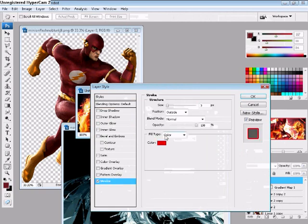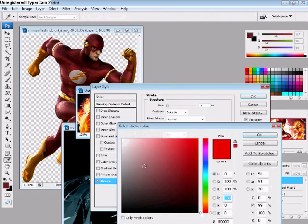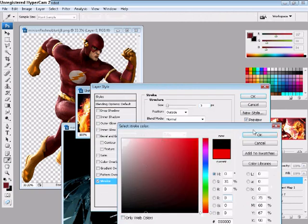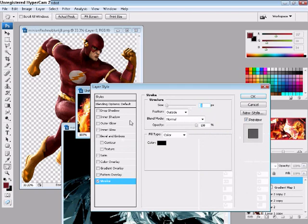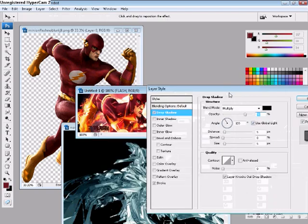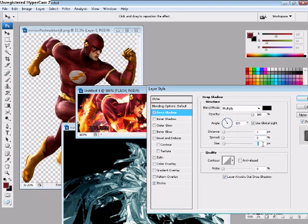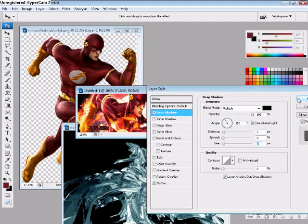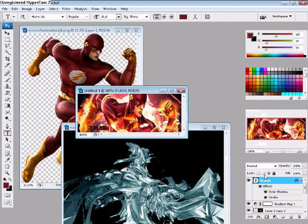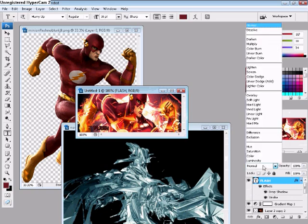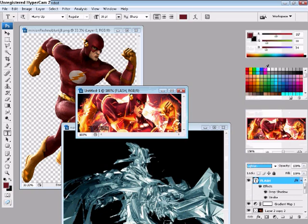Under blending options, make your stroke one pixel on the slide. Drop shadow will be 100%. Two pixel distance, two pixel size. Now, we just go to Lighten to make the font match its signature. And now we just need a border.